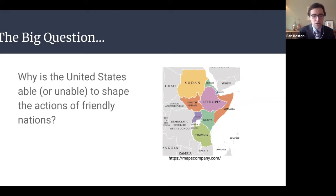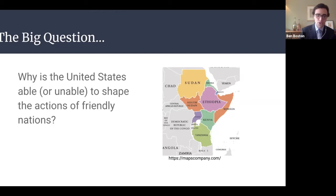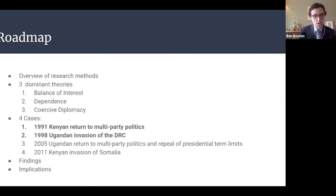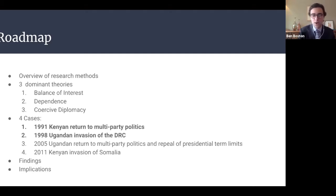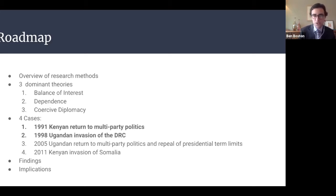My focus is on, I would argue, the two most important events in relations with these nations: military adventurism and liberalization of domestic politics. My findings elevate coercive diplomacy as the key explanatory variable. Today we'll begin with a quick presentation of my methodology, sources, and research design. I'll then give you three dominant explanations for a strong state's influence over weaker allies, before taking you through two case studies: the 1991 Kenyan legalization of multi-party politics, and the 1998 Ugandan invasion of the Democratic Republic of the Congo. I'll then present my findings and their relevance to academic literatures and policymaking.